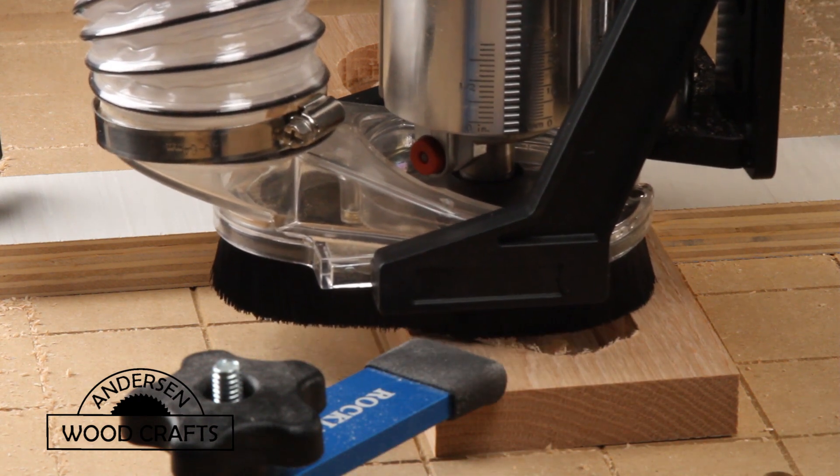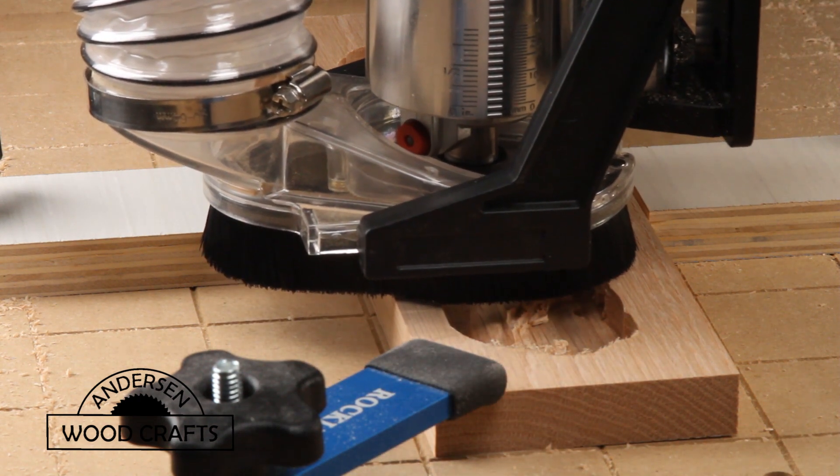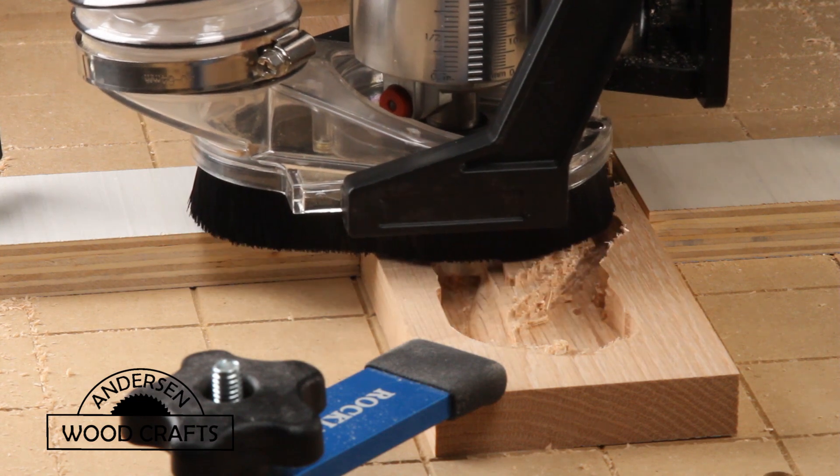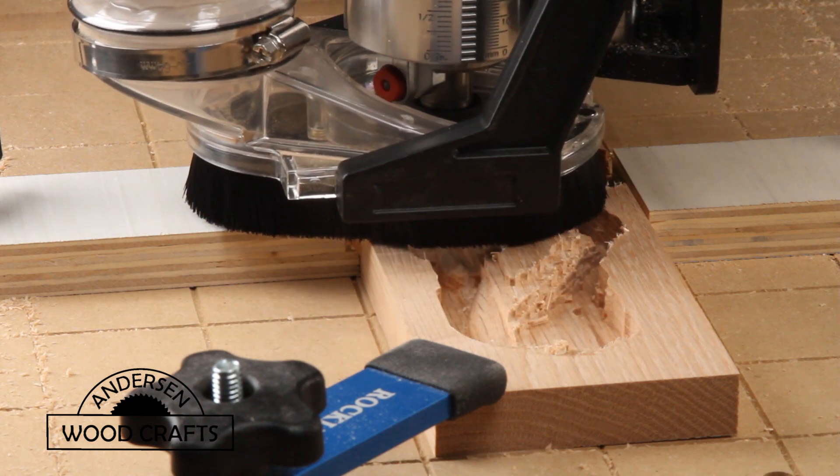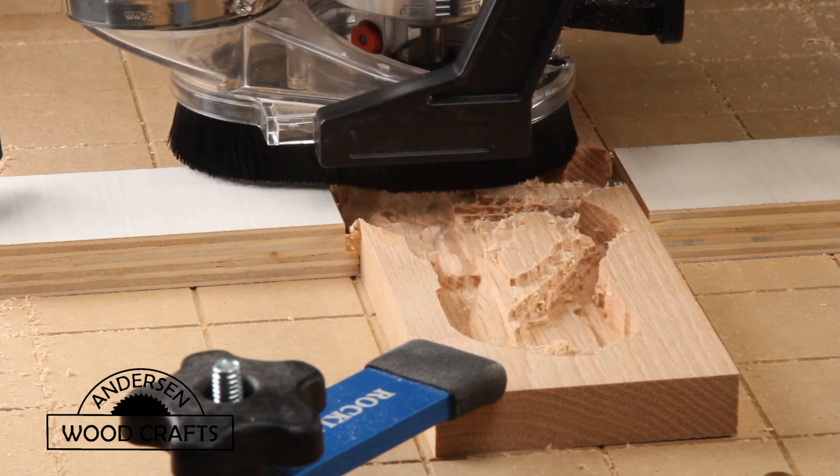From start to finish, on the CNC machine itself, this entire project took about 2 1/2 hours to carve out.